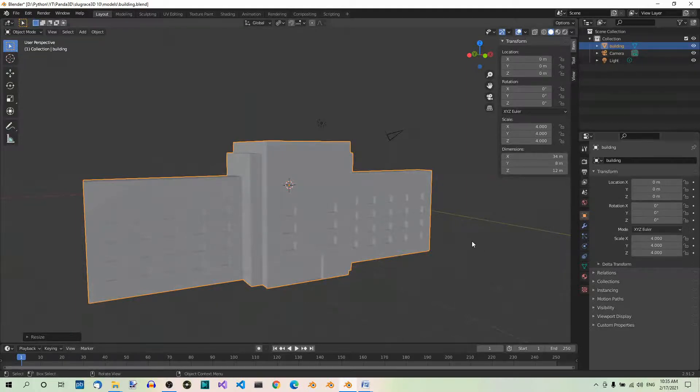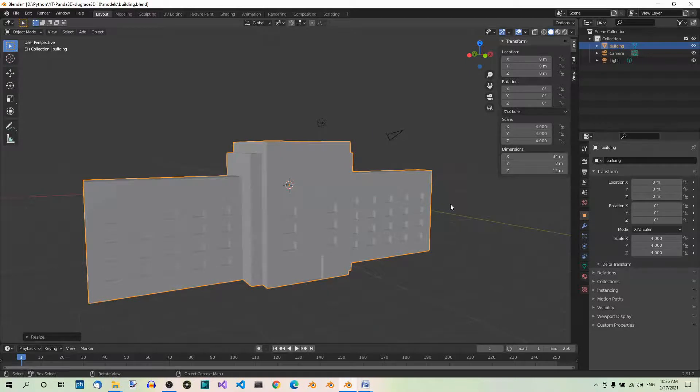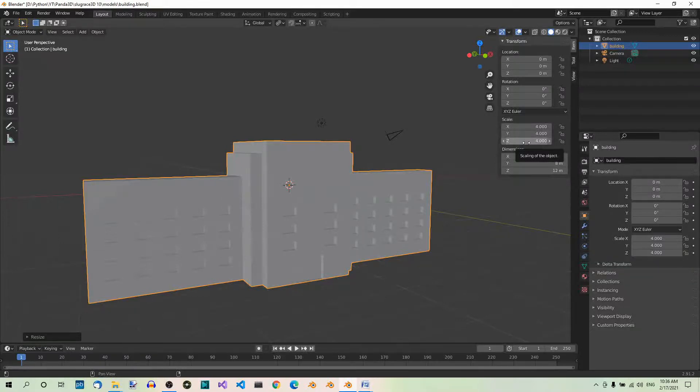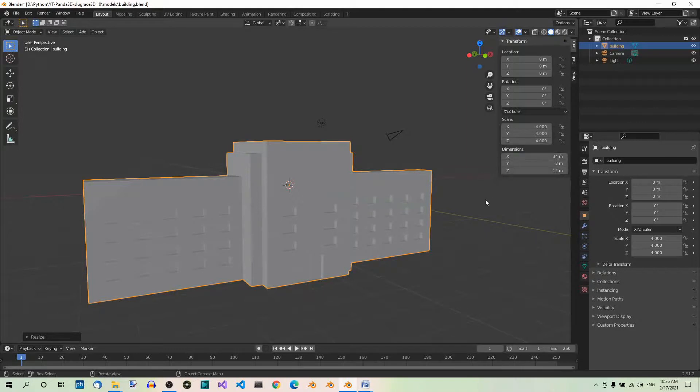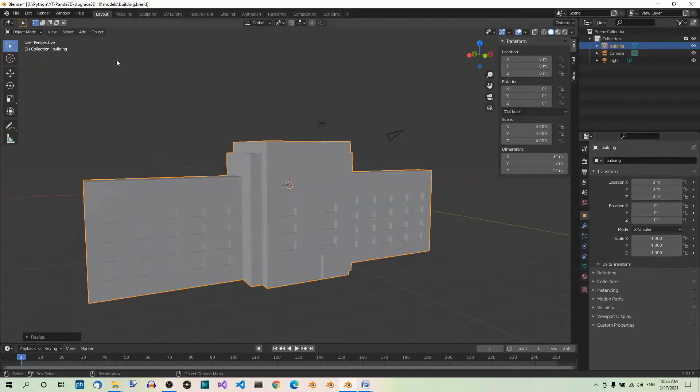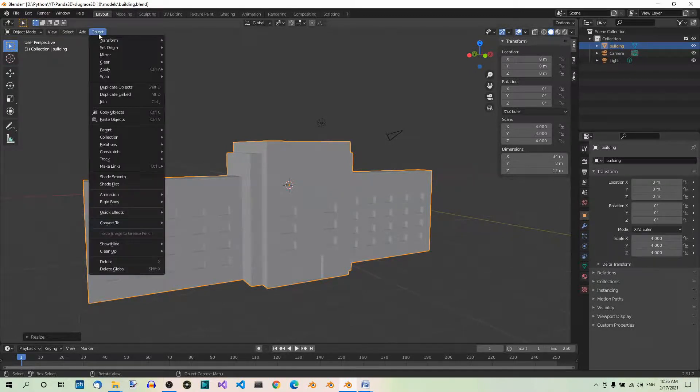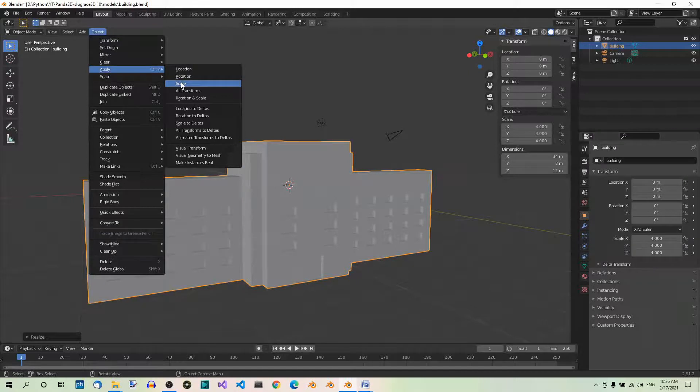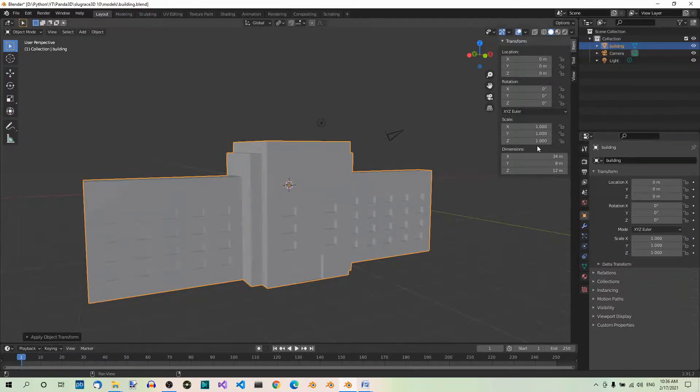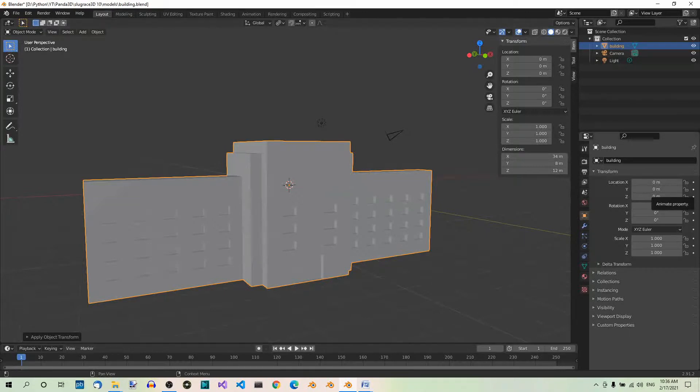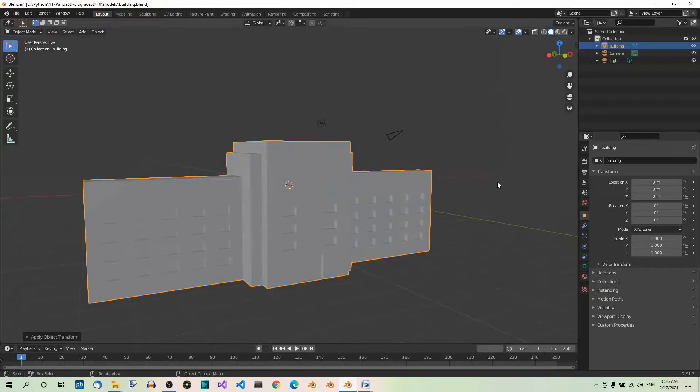The model is scaled, but there is another problem. Look at the scale in the sidebar. It's 4 on each axis. This may cause trouble, for example, when we export the model to Panda 3D. The scale of a finished model should be always 1 on each axis. To fix this, we have to apply the scale. In order to do that, go to the Object menu, and under Apply, select Scale. Now, the scale is 1 on each axis, just like it should be. You can now hit N again to close the sidebar.